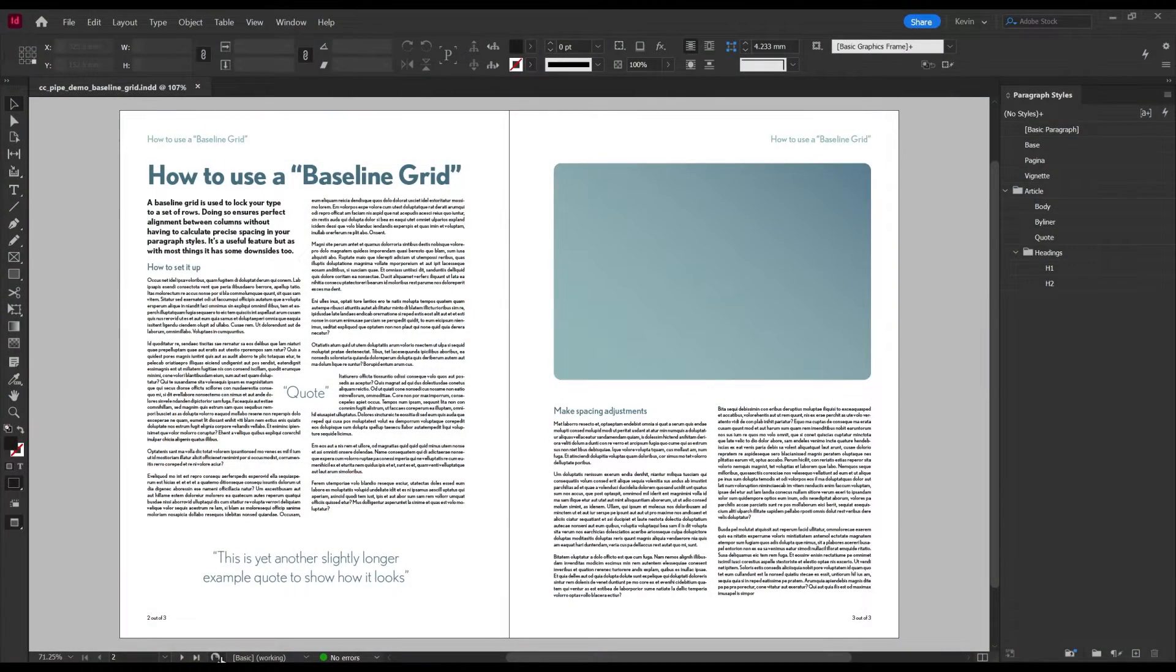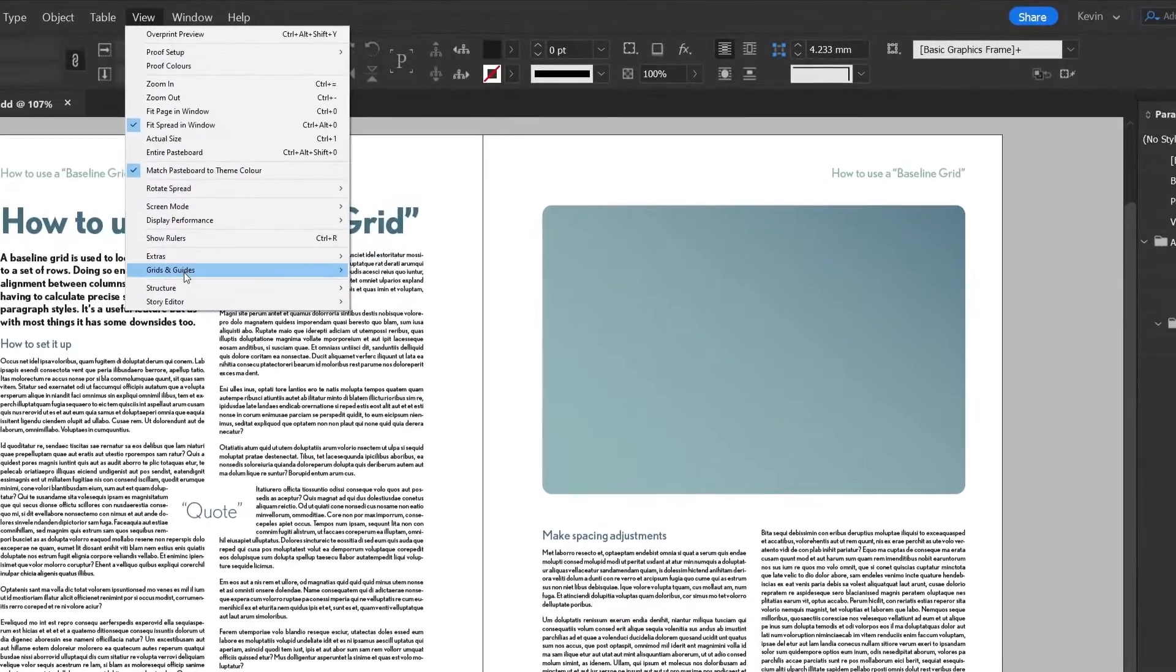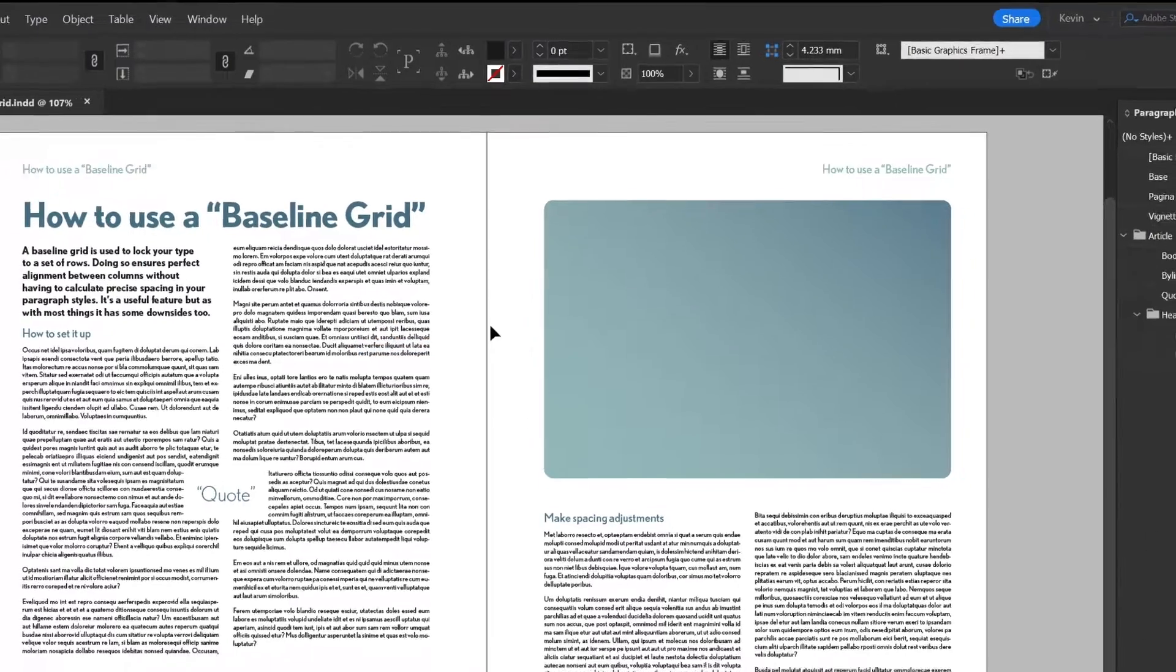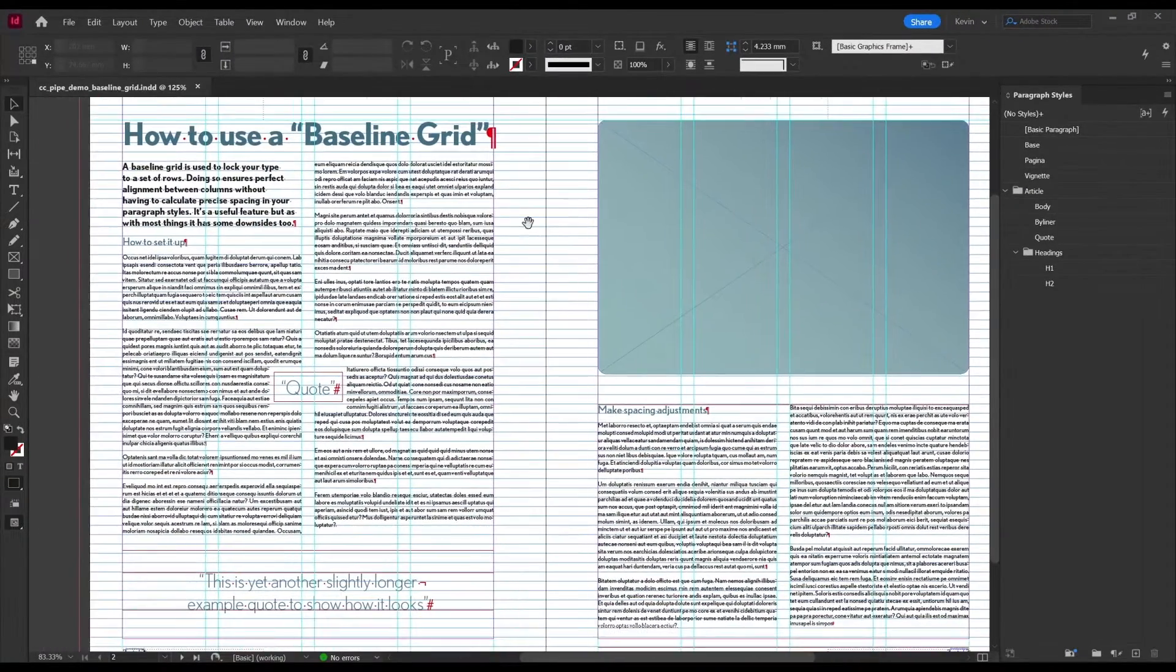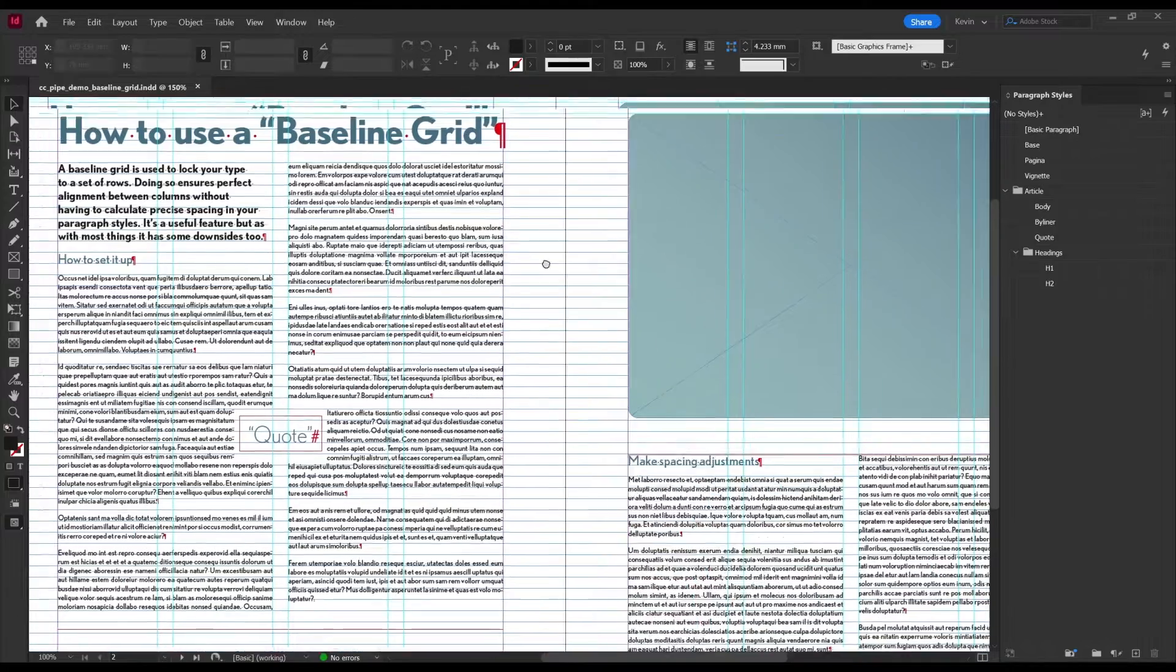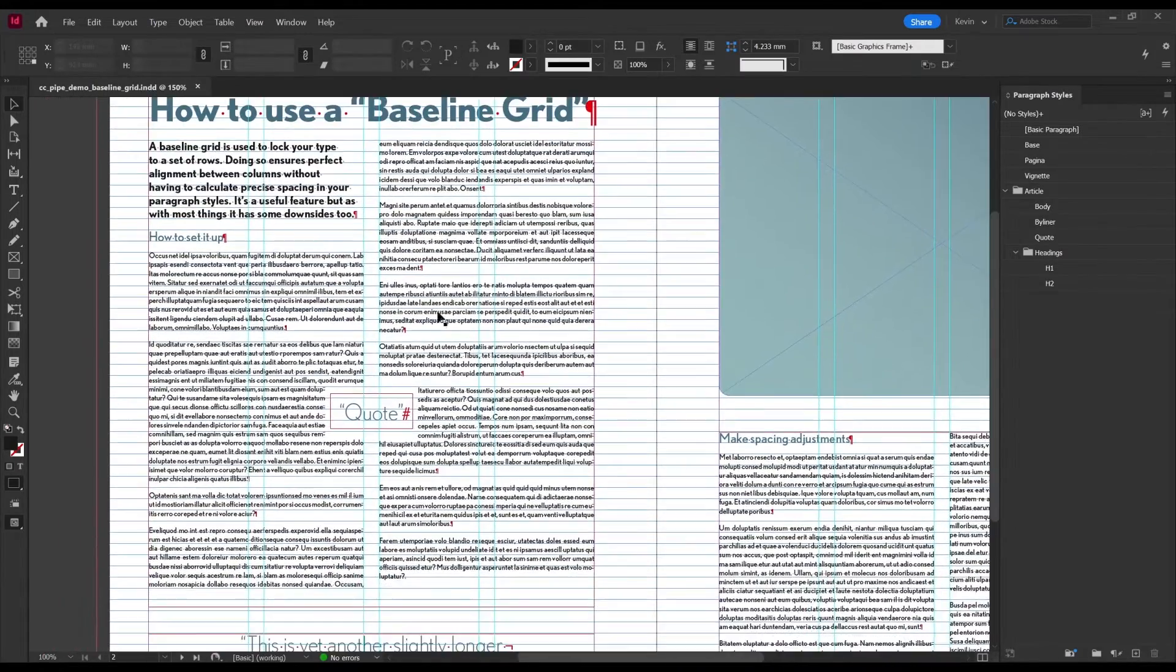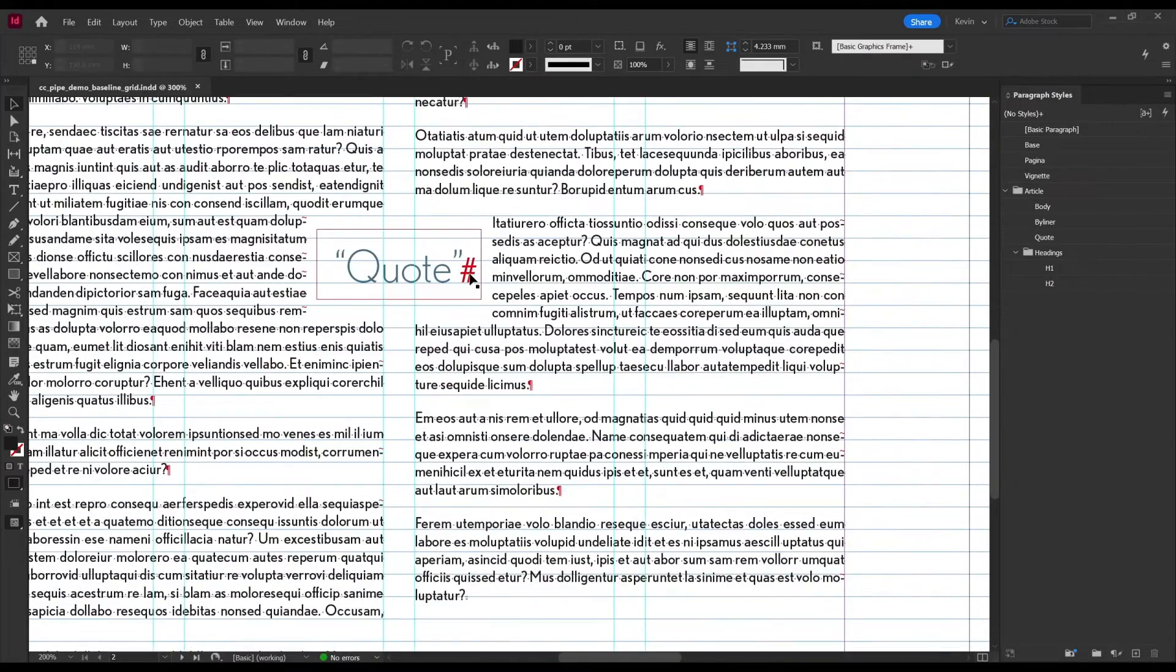So let's jump straight over to InDesign and take a look. Every document has a baseline grid, it just doesn't show per default. To reveal it simply go to View, Grids and Guides, and then Show Baseline Grid. Now we can see it. The idea is to lock your type to this and you'll always have your columns perfectly aligned.